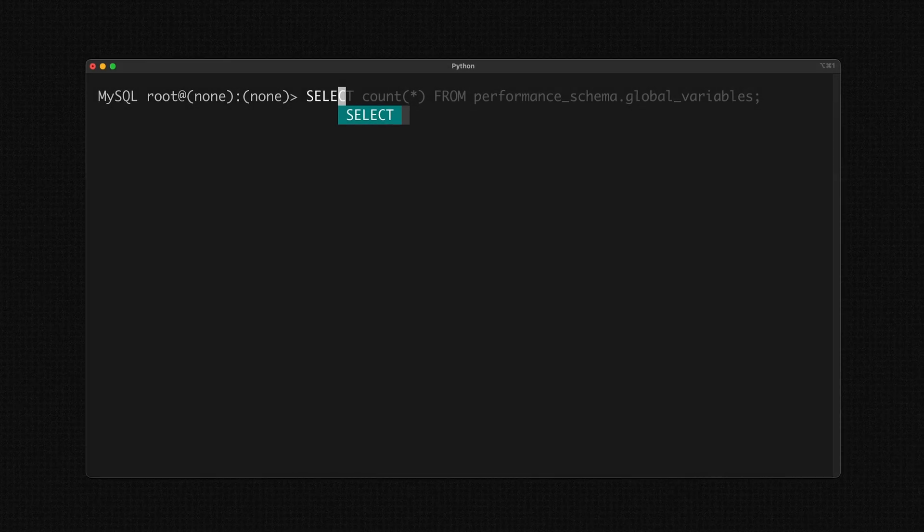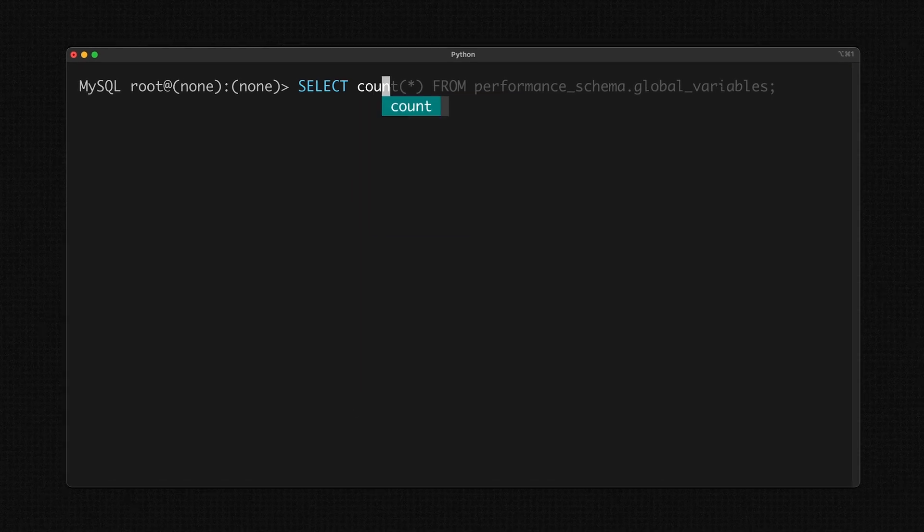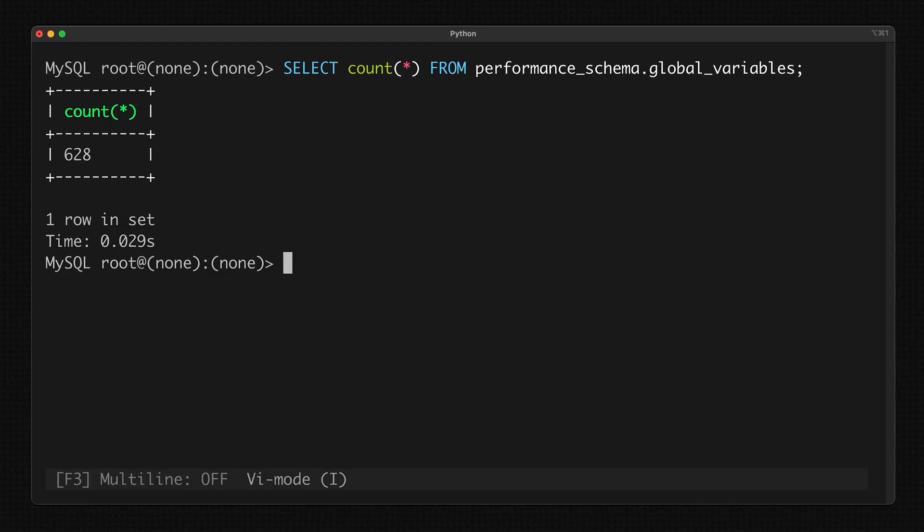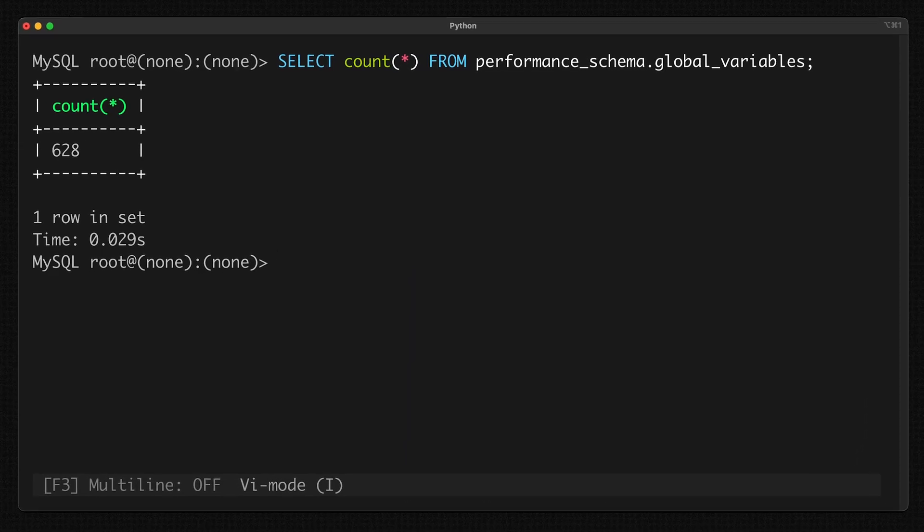MySQL has a ton of options that you can utilize to tune the performance and adjust the behavior of the database. In fact, in MySQL's most recent release, there were over 500 options that you could use to configure here.